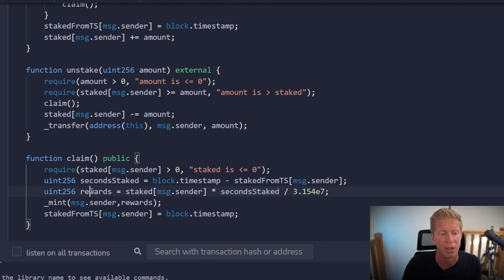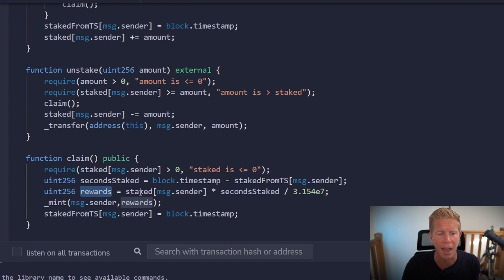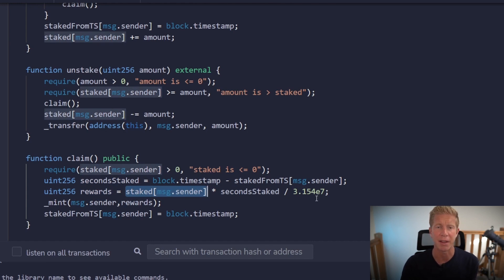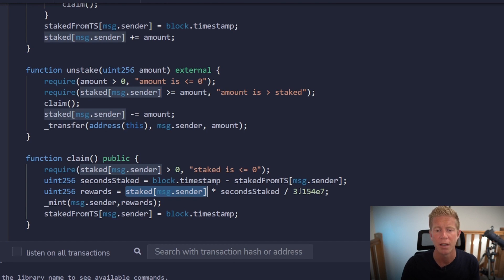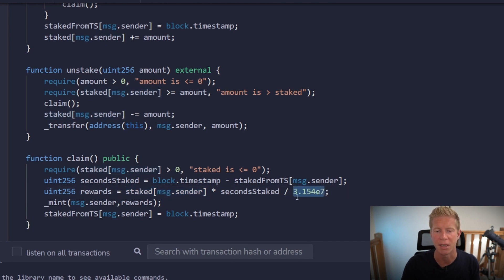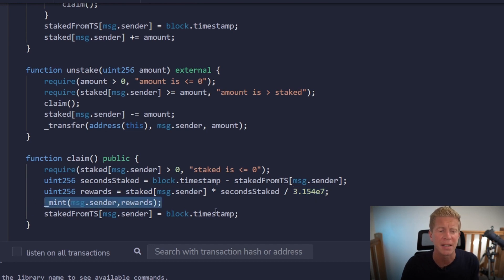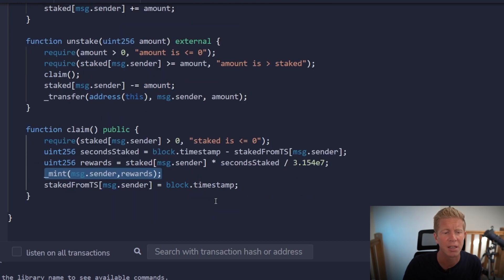And then we're going to calculate the rewards. So to work out that we're going to work out how much they've staked. And then we're going to divide that by the number of seconds in a year. So basically if they've staked one token for one second then that will equal one. And then we're going to divide that by the number of seconds in a year. This 3.1547 just means it's got seven decimals. So it's basically 31 million.